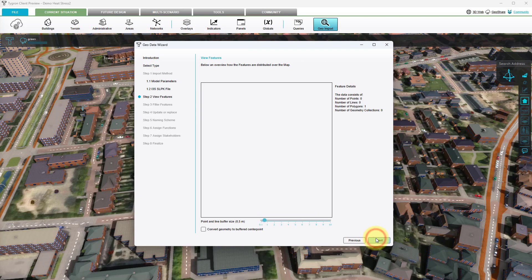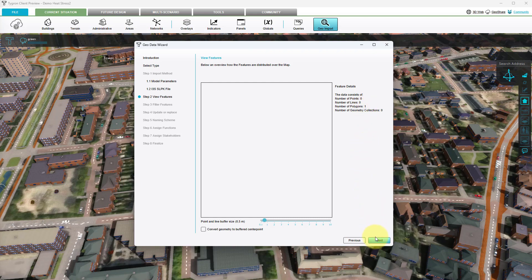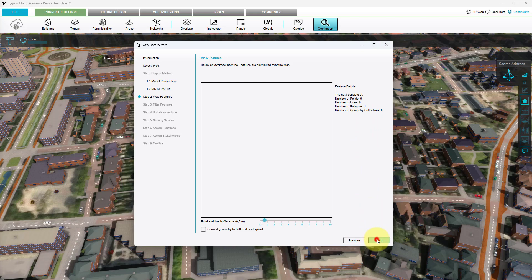In this step you can inspect the location of the features in your project area. In the feature details we can see that one polygon feature was identified. We can now click next to continue. We want to import all features so no filtering is required, so we select next.